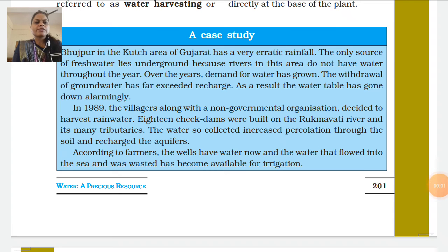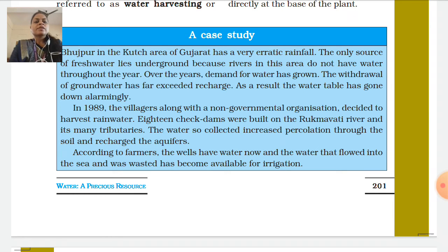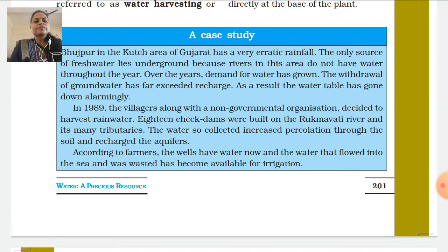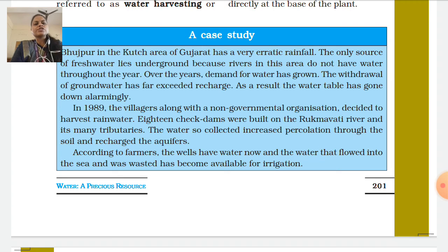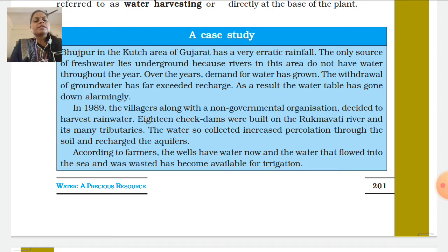Hello students, welcome back to online classes. We were discussing Chapter 16, in which a case study is given about water shortage in Bhuchpur in the Kach area of Gujarat.